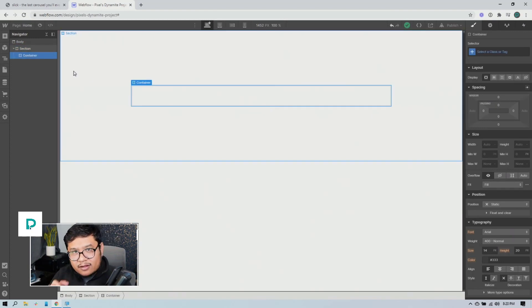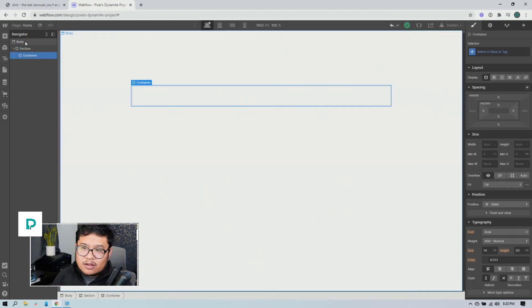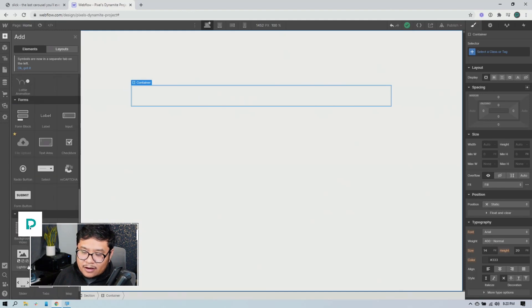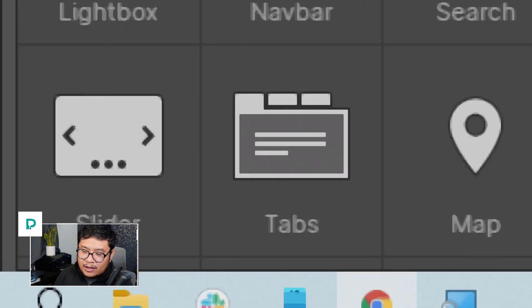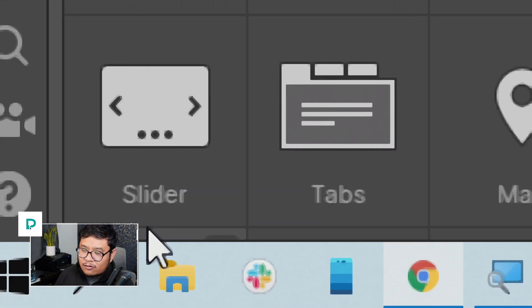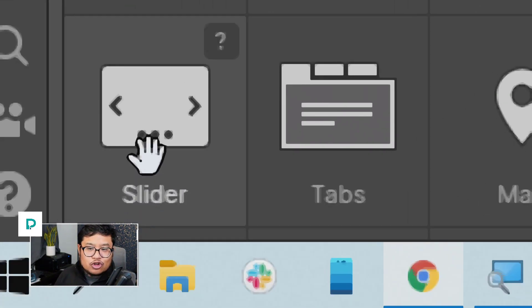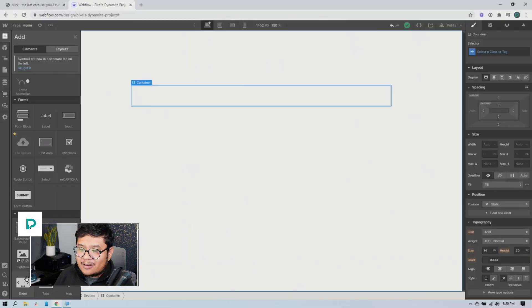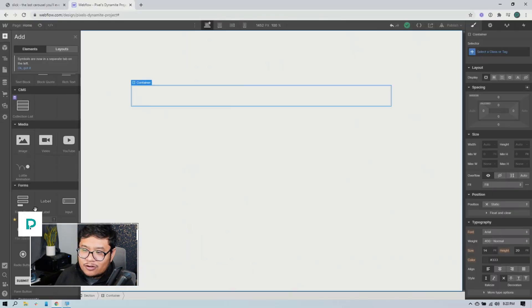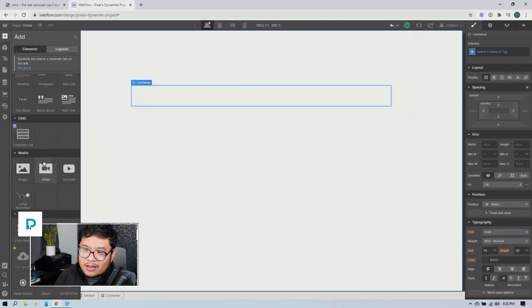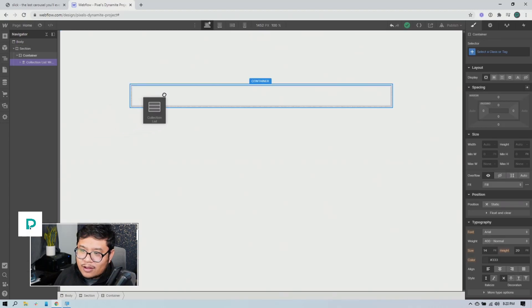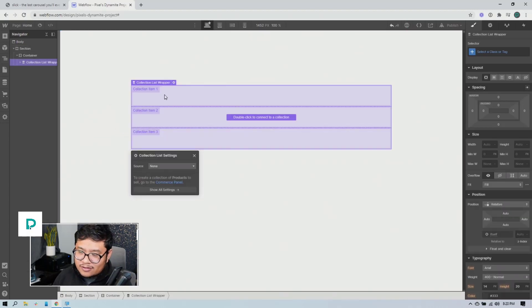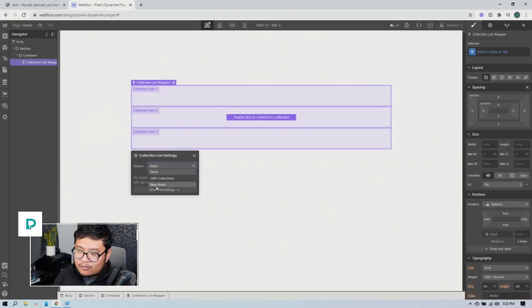So next, usually people would go to the add panel and drag in a slider component. Nope, don't do that. We're not using that. What we're going to do is use something else.